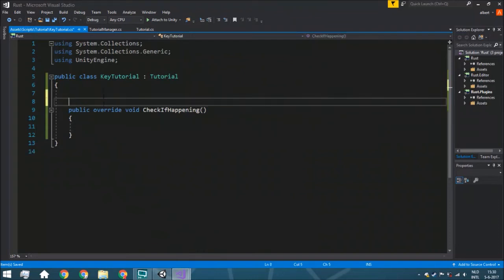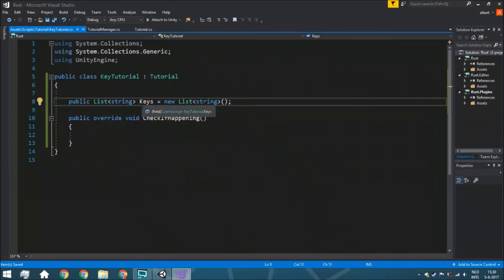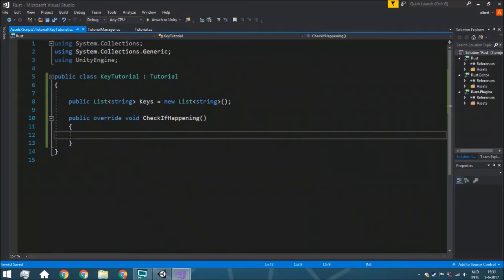Now we start creating the key tutorial. We have a public List of strings called allKeys, initialized as a new List to prevent errors. These are the keys the player needs to press. The order doesn't matter — for example if you want to show the player how to walk, they can press W first, or D first, as long as they press all of them in the end.